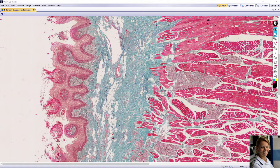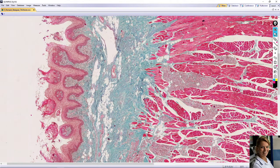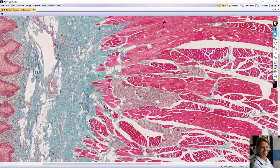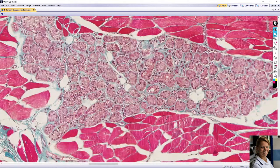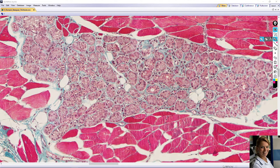Located deep in the lamina propria and core of the tongue are numerous tubular acinar serous glands — for example, here. The name of these glands is also von Ebner's glands. The serous cells have round nuclei and basophilic cytoplasm because of the zymogenic granules in the cytoplasm.